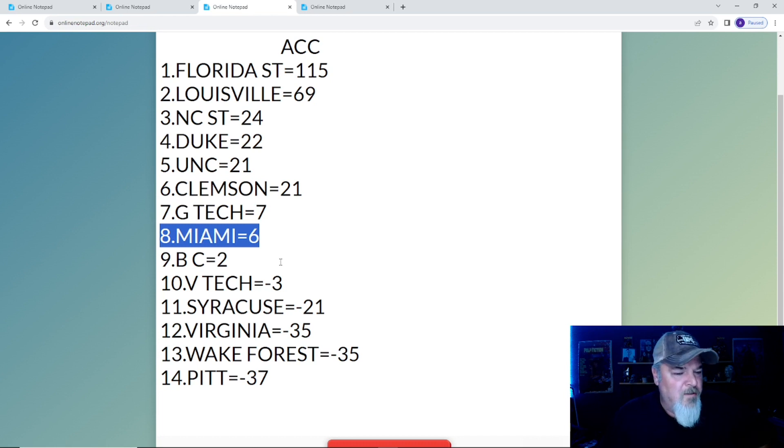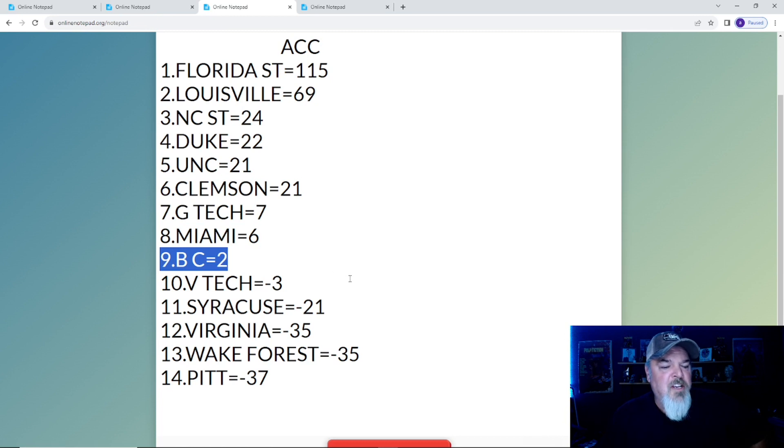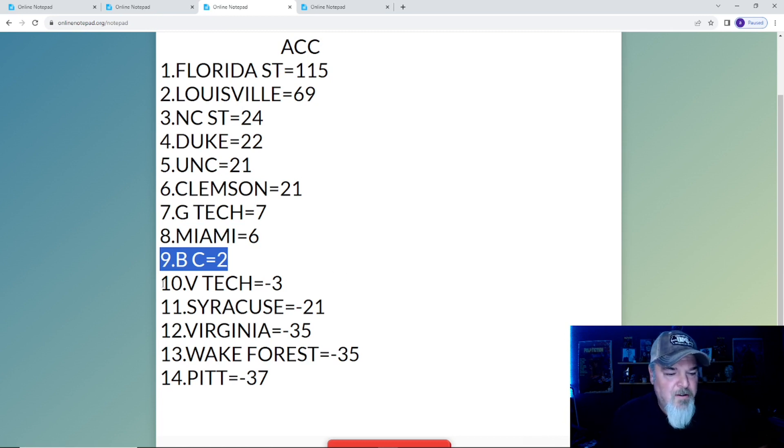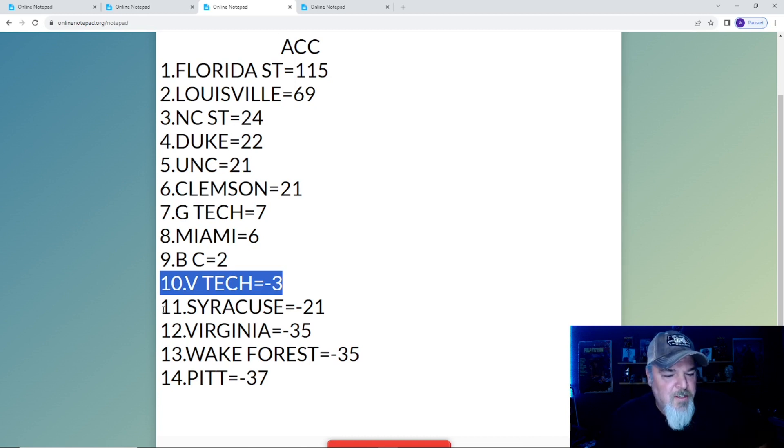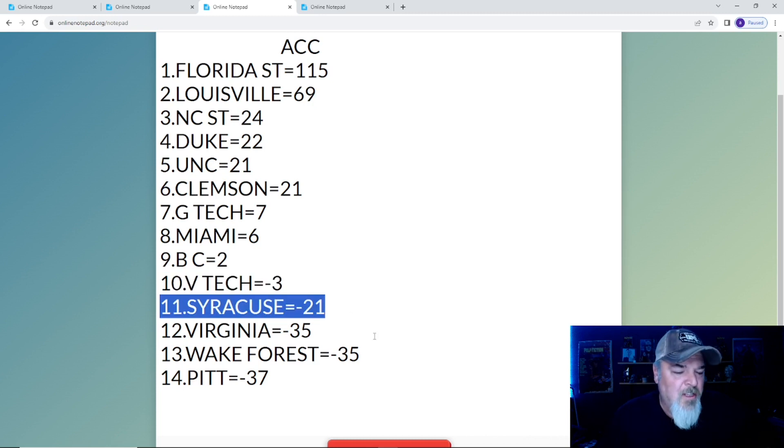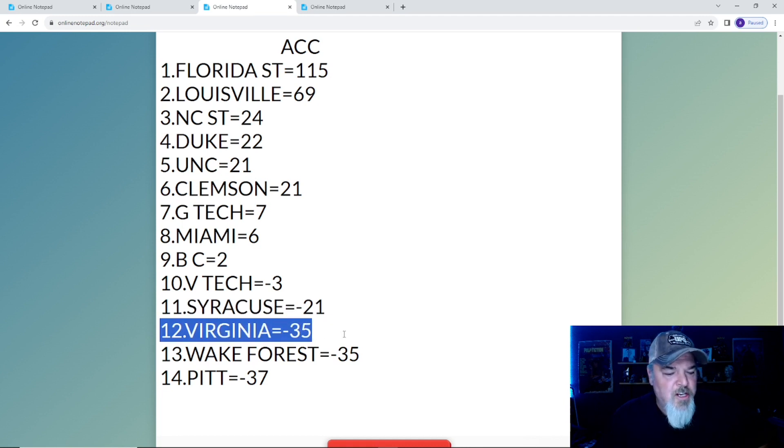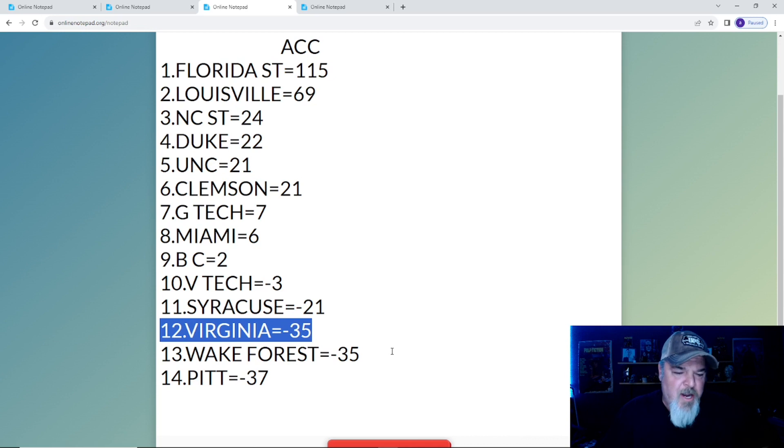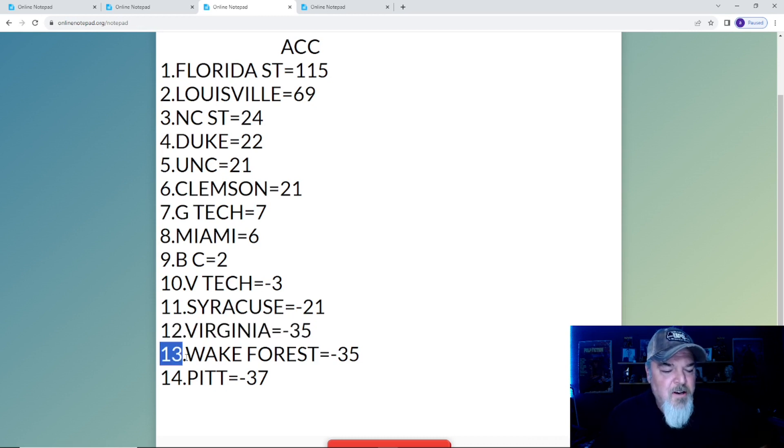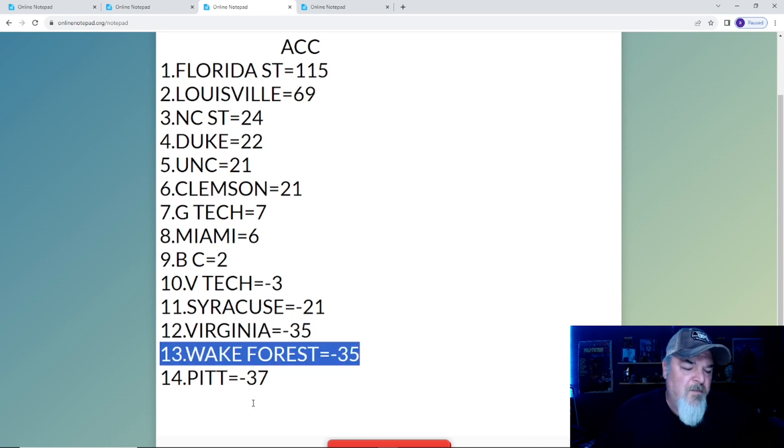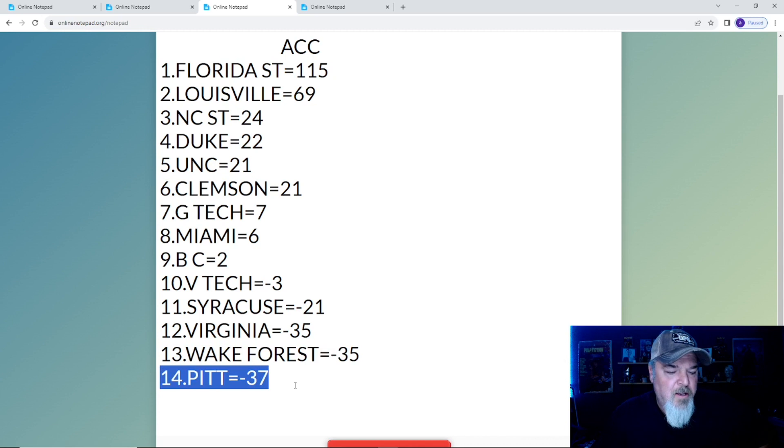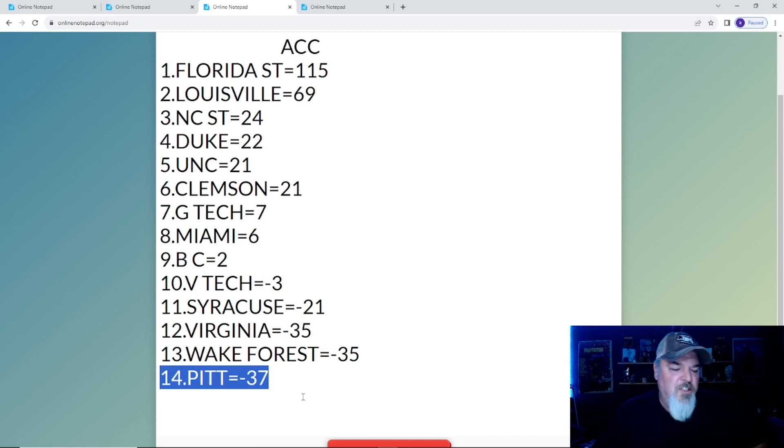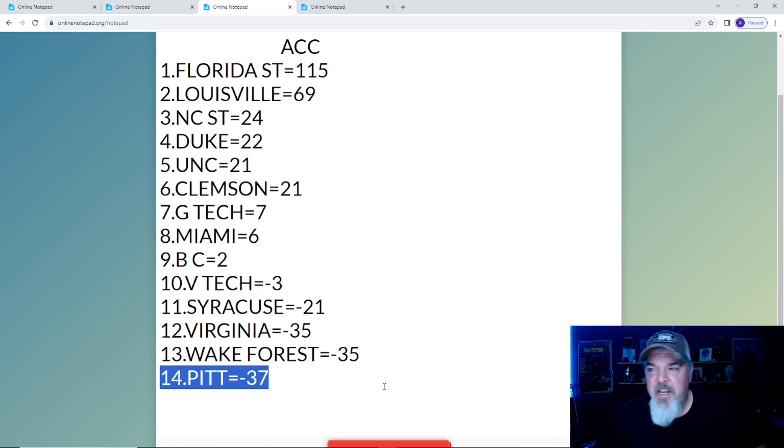Clemson back from the dead with 21 points. At number seven is Georgia Tech, somehow with seven points. Miami falling apart, man they were doing good, not so much anymore, six points. At nine, Boston College falls to number nine with two points. At number 10, Virginia Tech with a nice win but still negative three points. At number 11 is Syracuse with negative 21. Virginia at number 12, that's actually impressive considering where they started, negative 35 points. Also with negative 35 is Wake Forest, they had a nice start then crap. And Pitt, it's not just a name, it's a state of being for that university, negative 37.